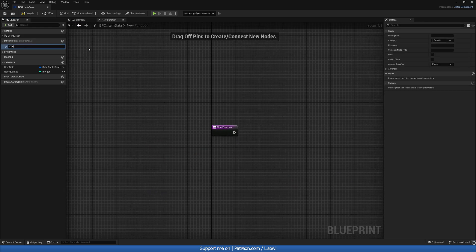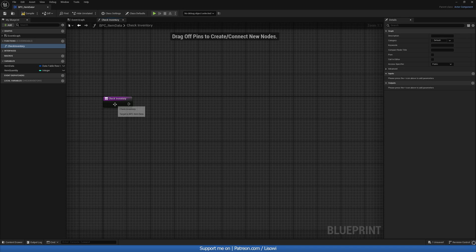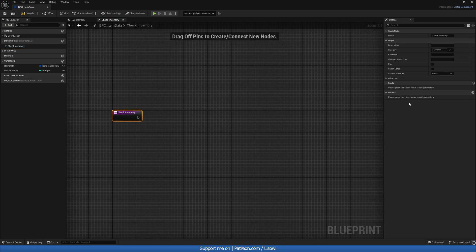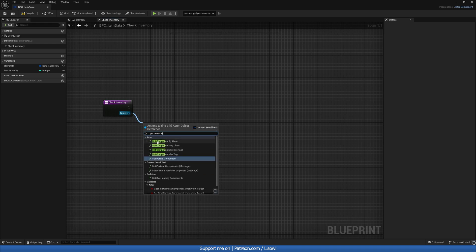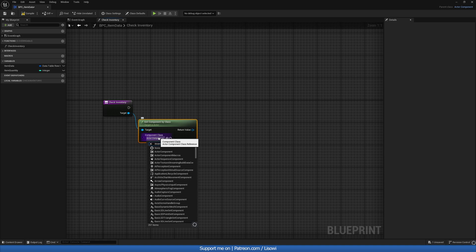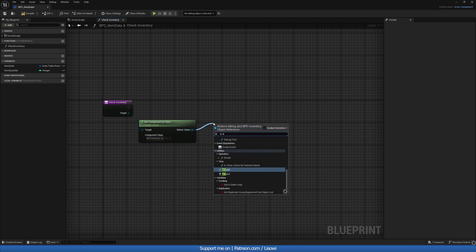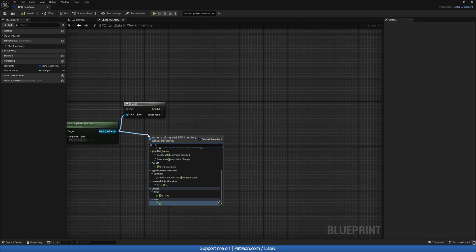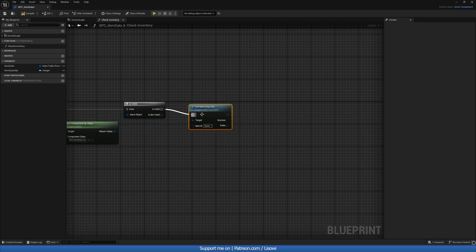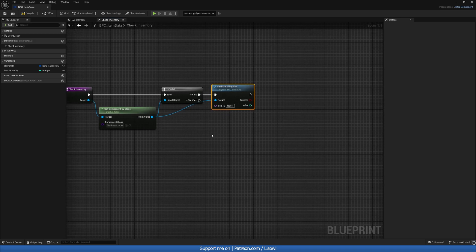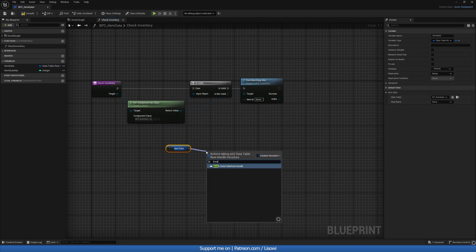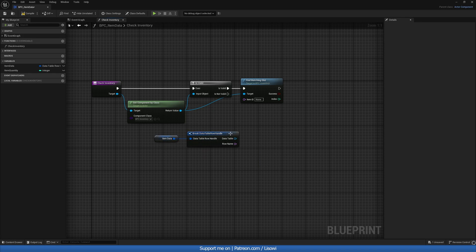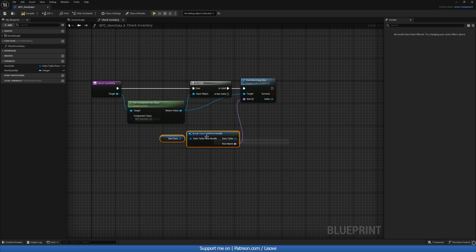Next let's create a new function called 'check inventory'. In here we want an input which is going to be an actor — so inputs: target actor. We'll do 'get component by class' and check our inventory component. If our inventory component is valid, we'll do 'find matching slot', a function we're calling from our inventory. We want to get the item data, break it open, and we're interested in the item ID, so we'll check our inventory component.